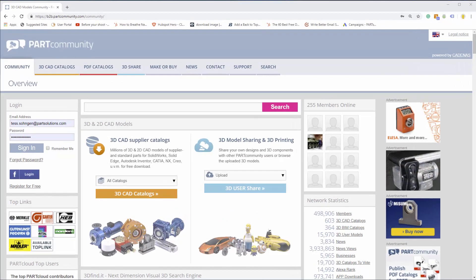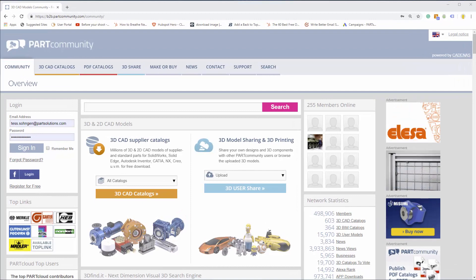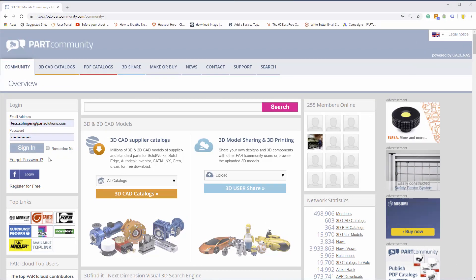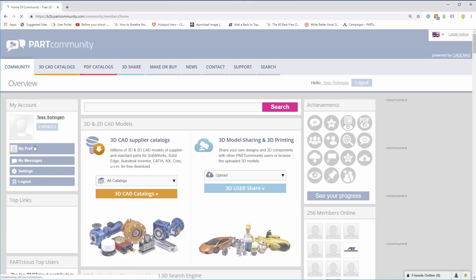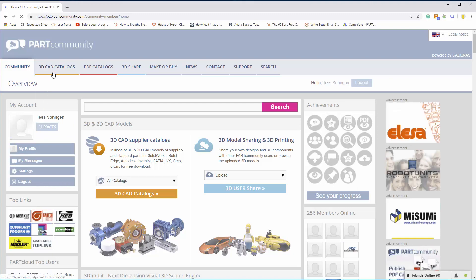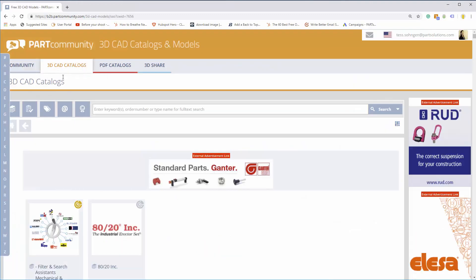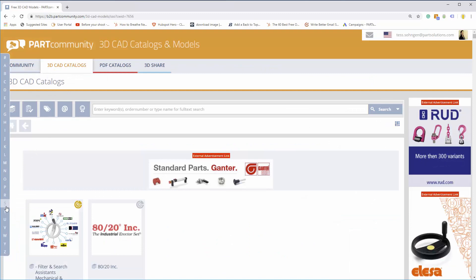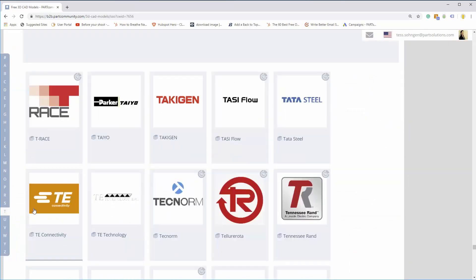From the B2B Park Community homepage, log in so you can download CAD models. It's free to register and you have unlimited downloads of every TE product model. Under All Catalogs, navigate to the TE product catalog.